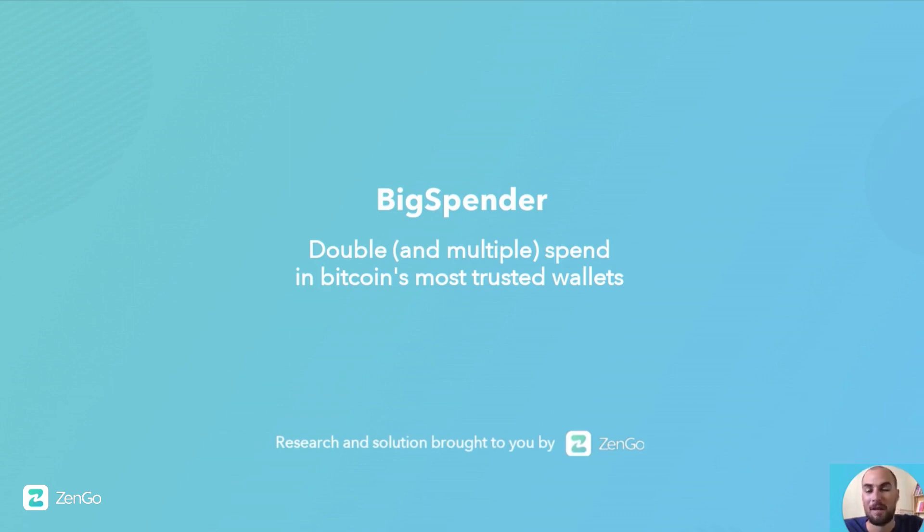In short, double spending means an attacker is able to spend the same digital coin in more than one transaction.